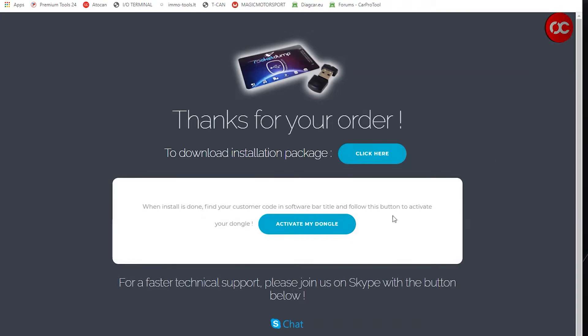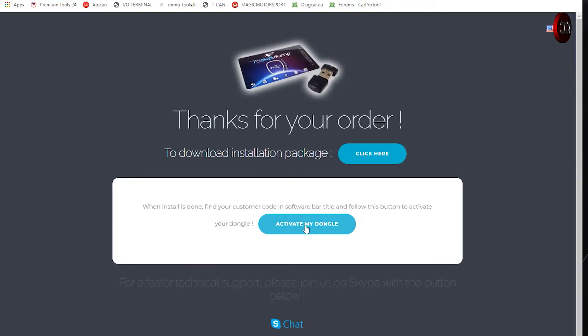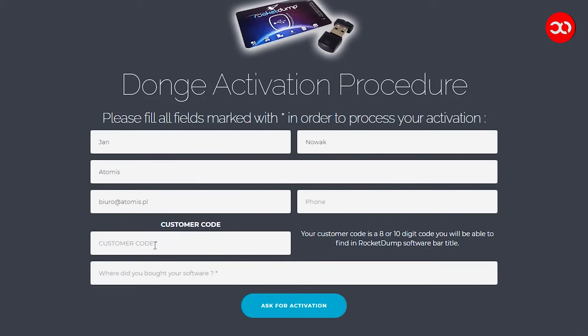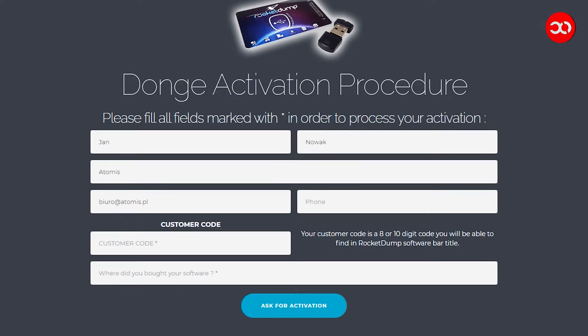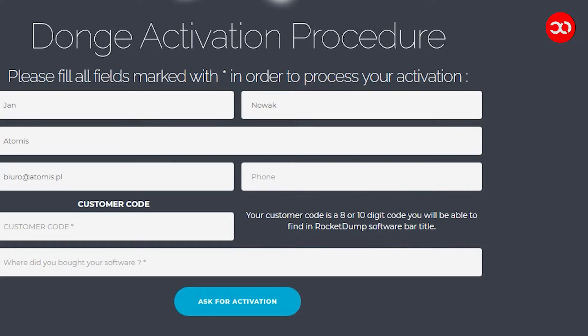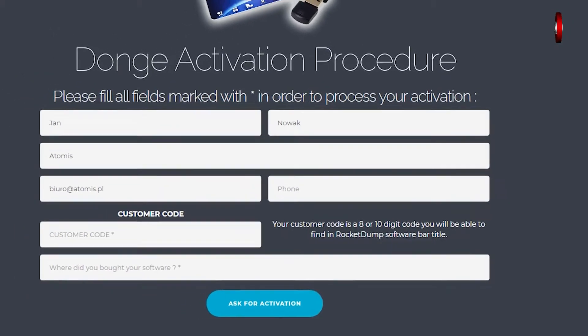USB dongle registration. To register the USB dongle go to the same website where you downloaded the software, but click below on the activate my dongle button. Now fill in the form. After completing on the bottom you will have customer code. But next to it you will see information that this is a code of 8 to 8 digits and it is visible in the software title bar.